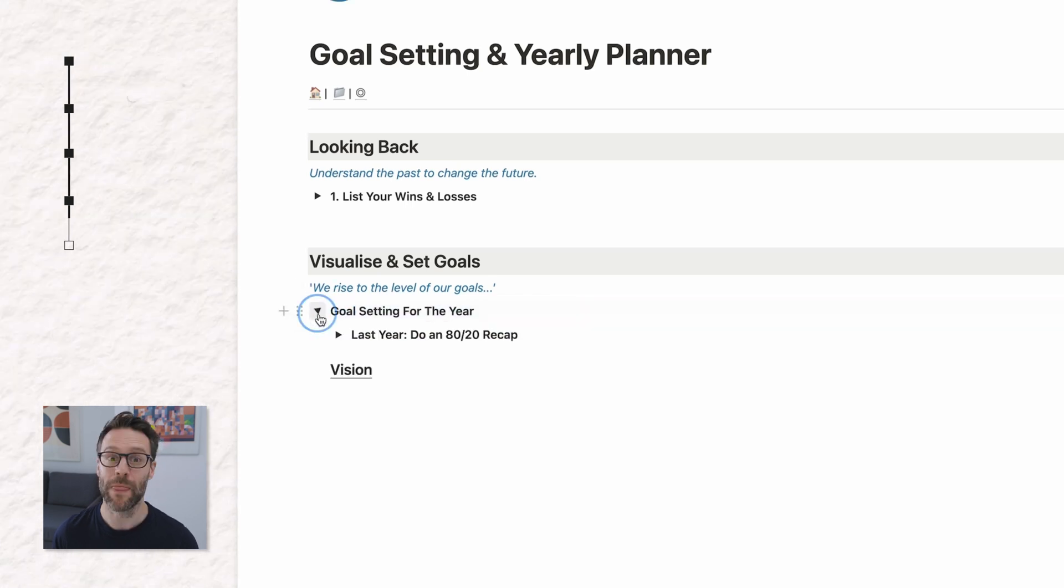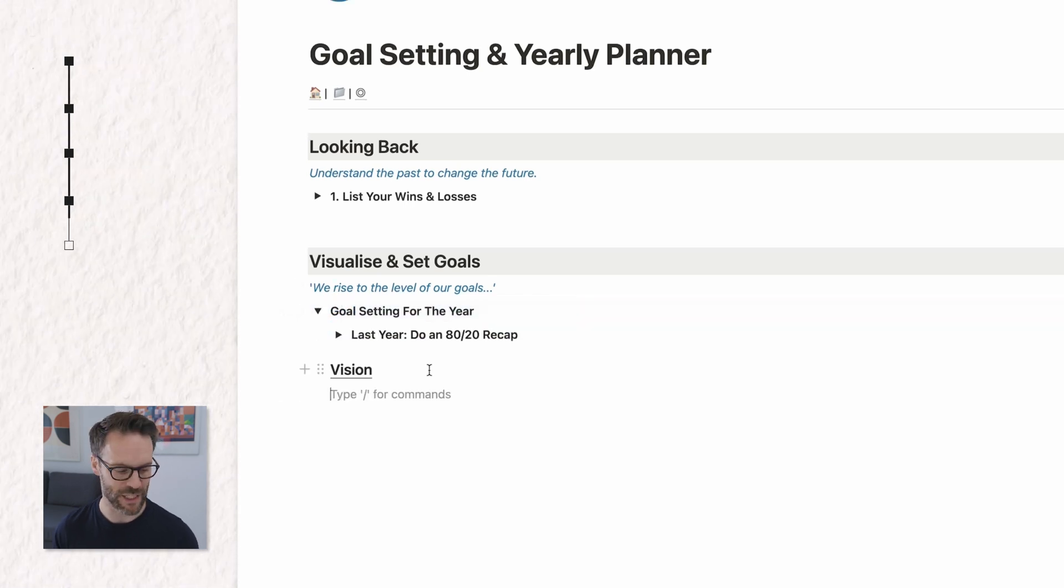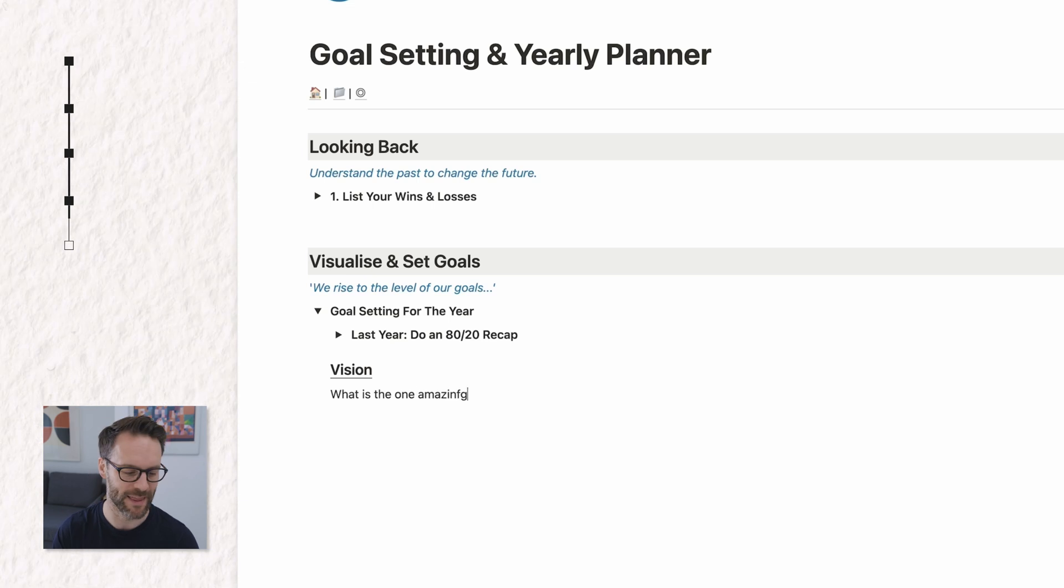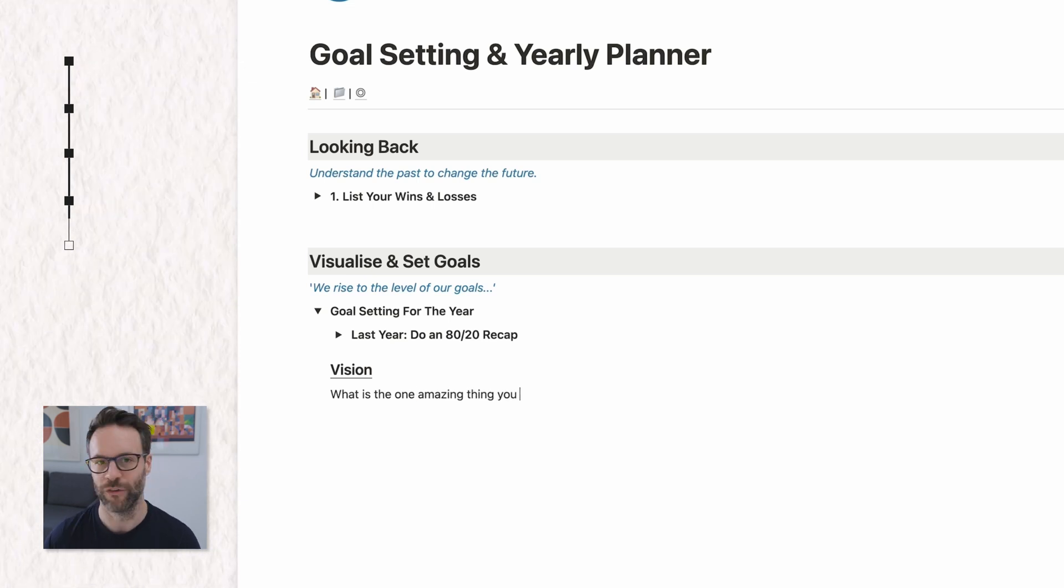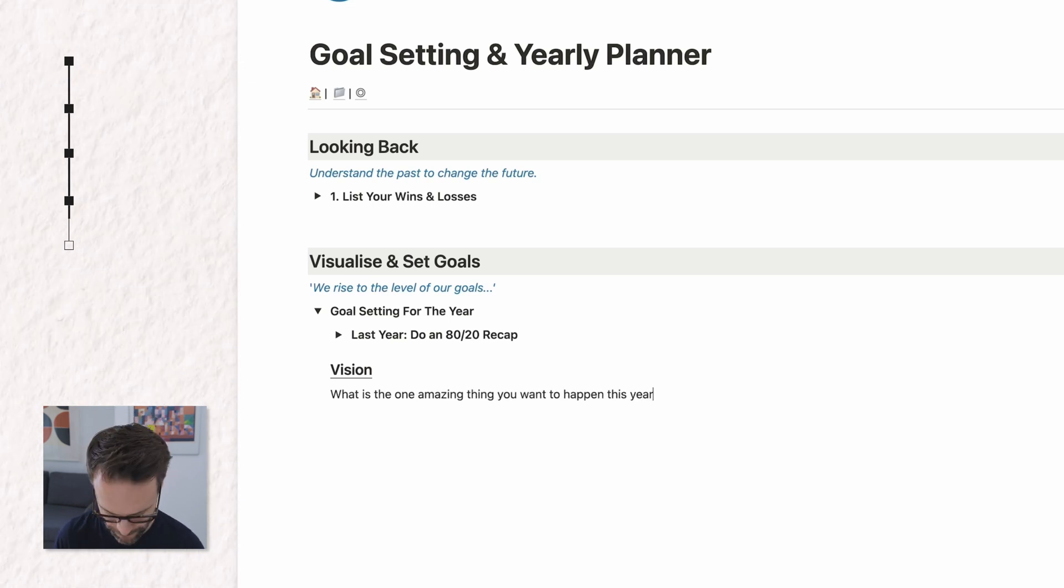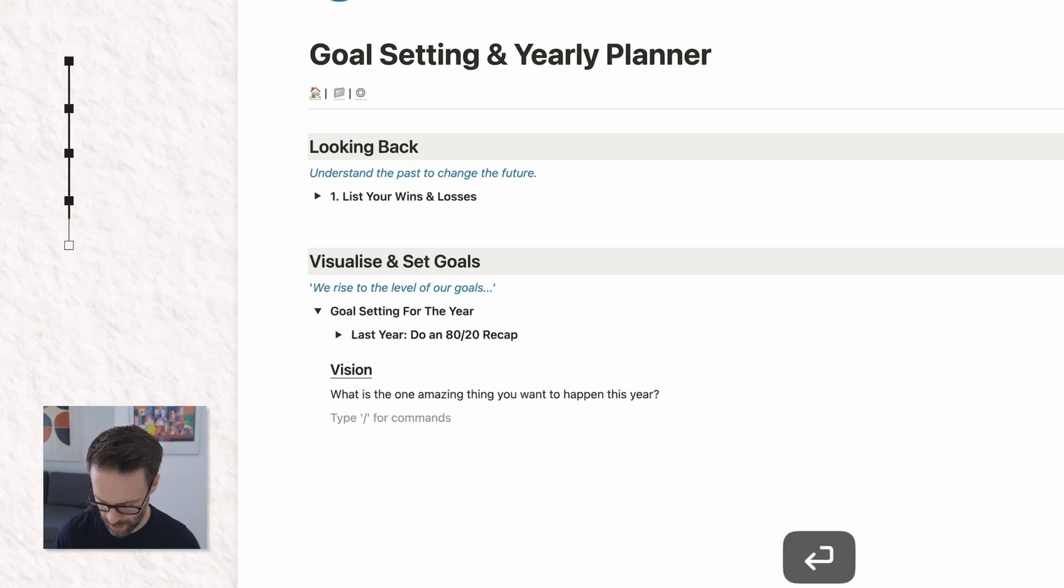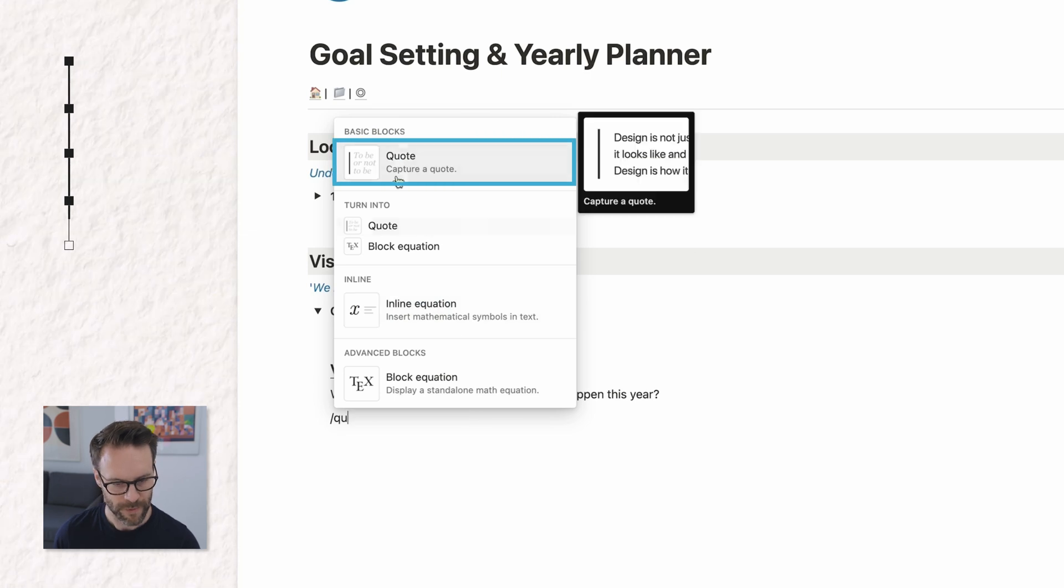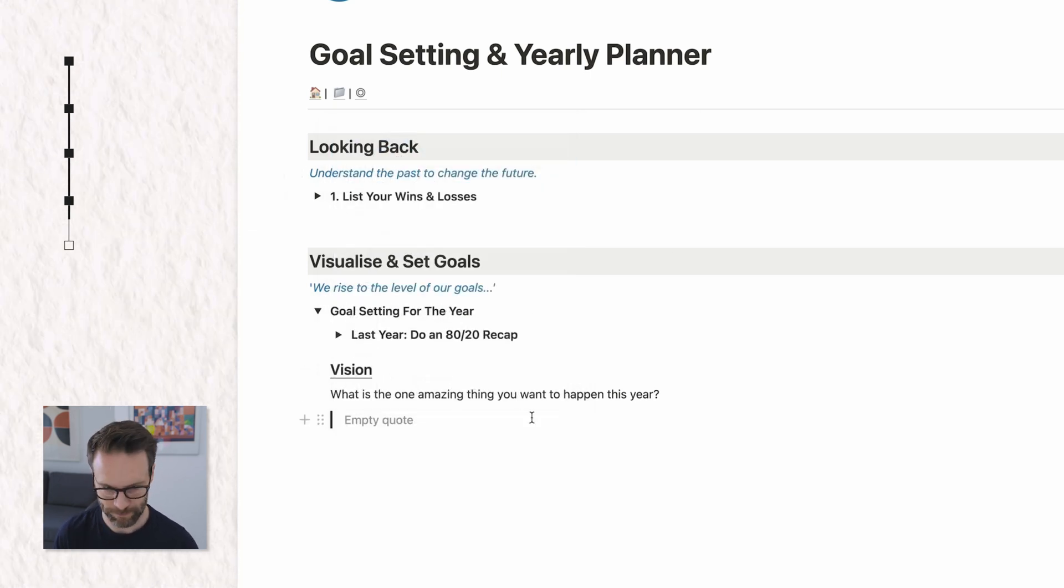I'm going to, how am I going to format this? I might make this just underlined. Make sure it sits within it. Oh yeah, drop it in. And the prompt for this is going to be, what is the one amazing thing you want to happen this year? And I'm going to put a little forward slash quote to capture it.